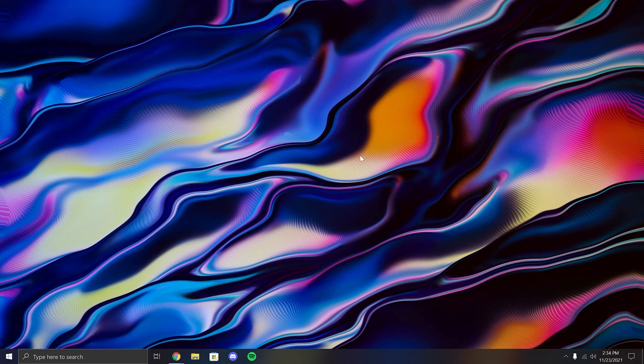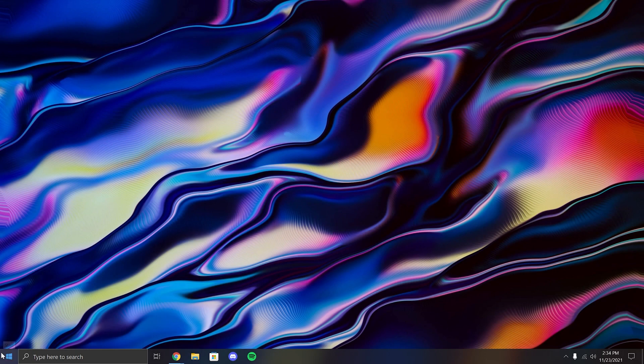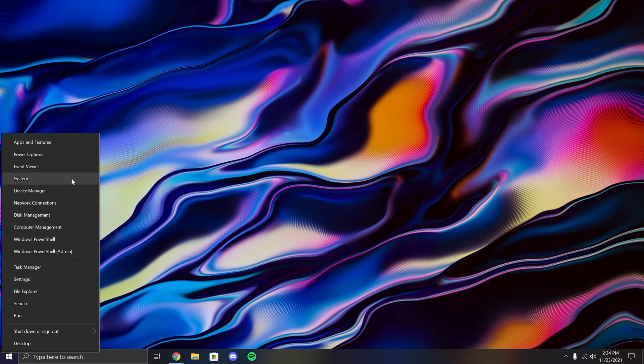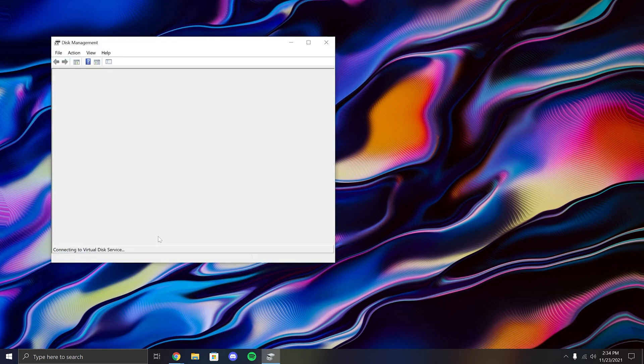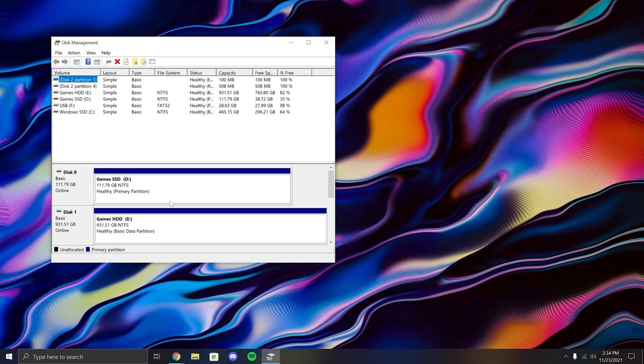Next, we need to format the drive. You can do that by right-clicking the Windows icon and then looking for disk management. Once you open disk management, scroll down to the disk you want to format, then right-click it and select format.